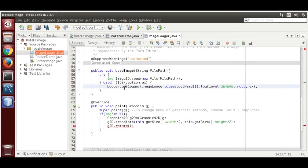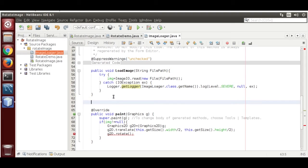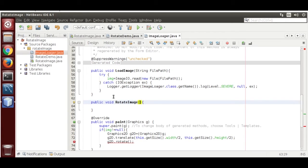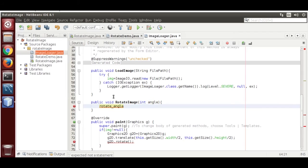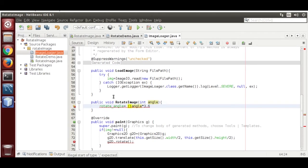Create a public function: public void rotateImage(int angle). Inside, set rotateAngle equal to angle multiplied by 3.6. We are going to convert the whole value to double.